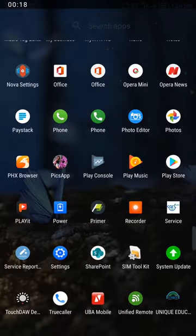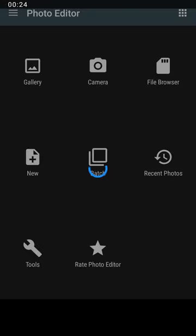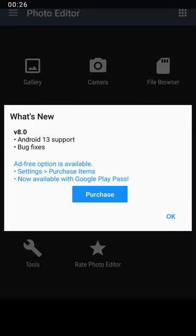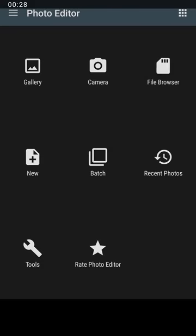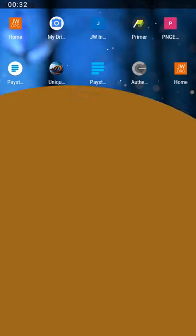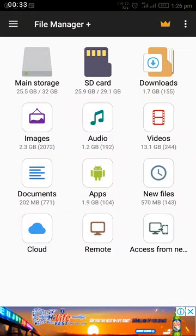To run this, here is the Photo Editor. You can get it in Play Store. Then you need a File Manager app. This is File Manager app, you also get it in Play Store, File Manager Plus.